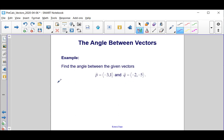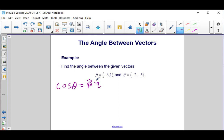We know that the angle between two vectors theorem states that the cosine of the angle theta is equal to the dot product of our two vectors, which in our case is P times Q, over the product of their magnitudes — the magnitude of P times the magnitude of Q.